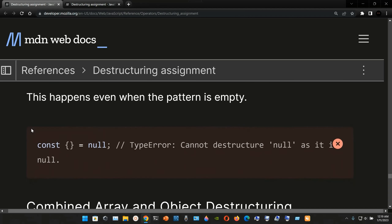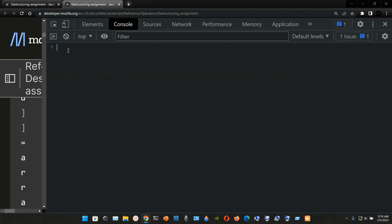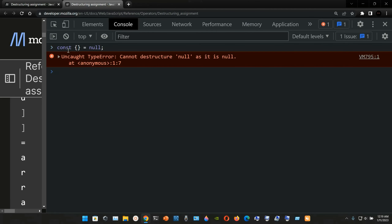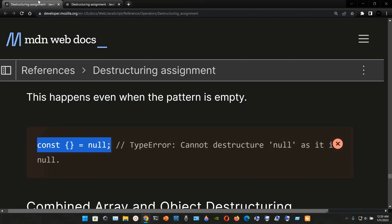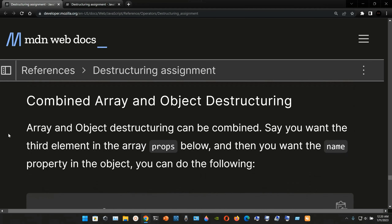This happens even when the pattern is empty — `const {} = null` still throws a TypeError: `Cannot destructure null as it is null`. If we grab this example and go to the DevTools to try it, we get that same type error: `Cannot destructure null as it is null`.